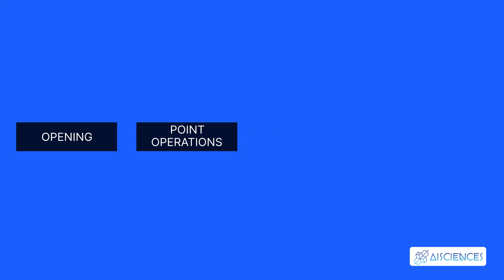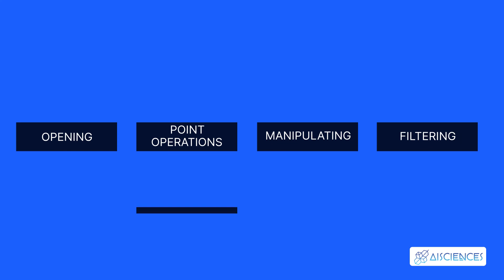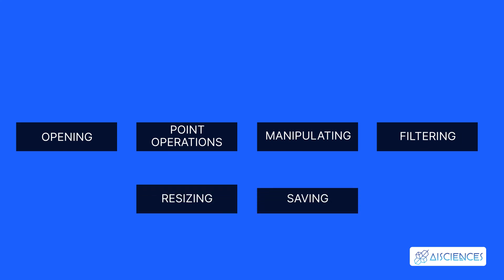Number 5. Pillow. Pillow is an advanced version of the Python Imaging Library, or PIL. This open-source library is supported by Tidelift. This library supports various functionalities, such as opening, point operations, manipulating, filtering, resizing, and saving images.